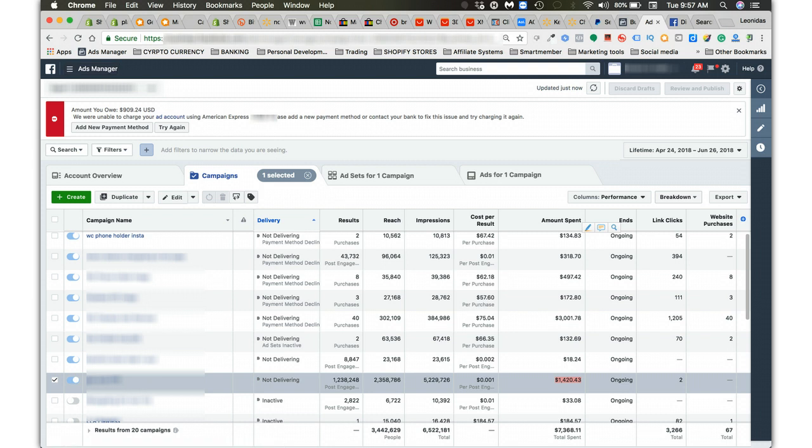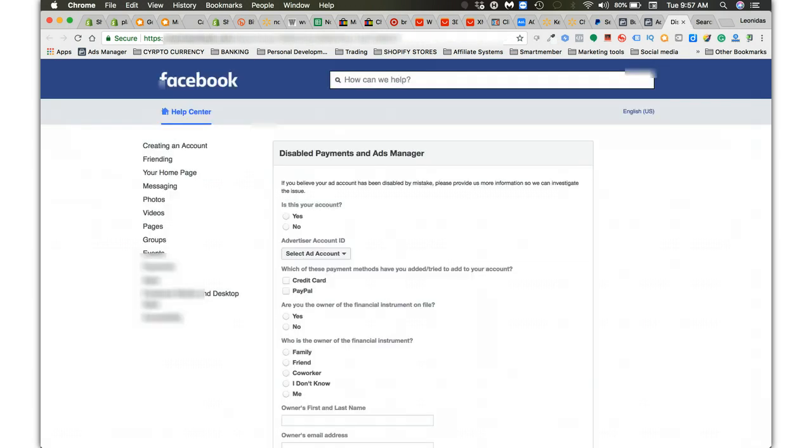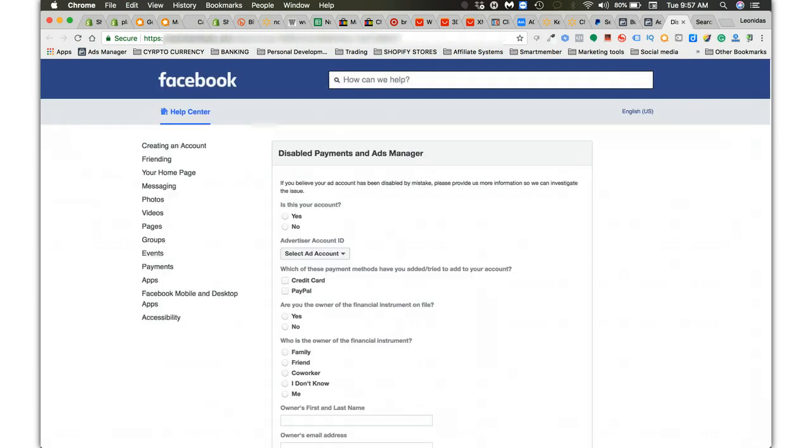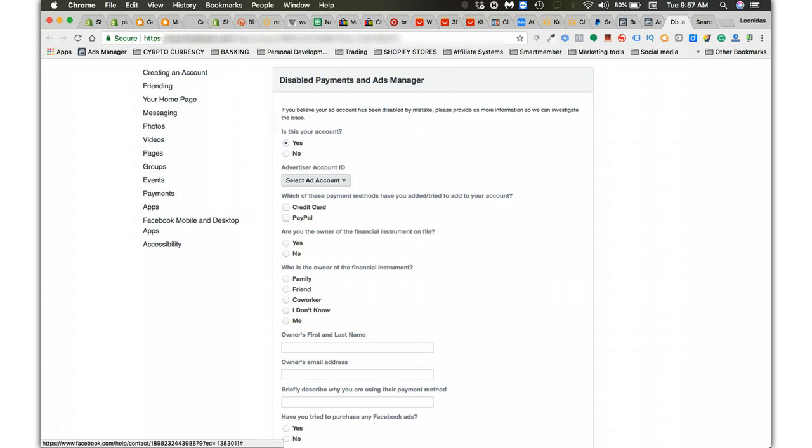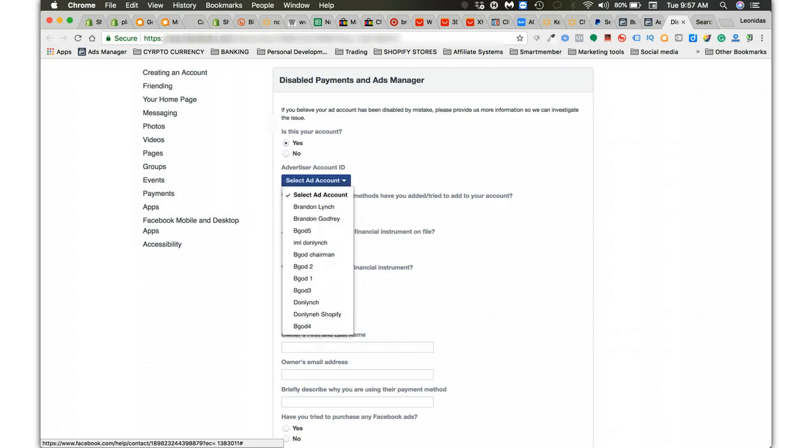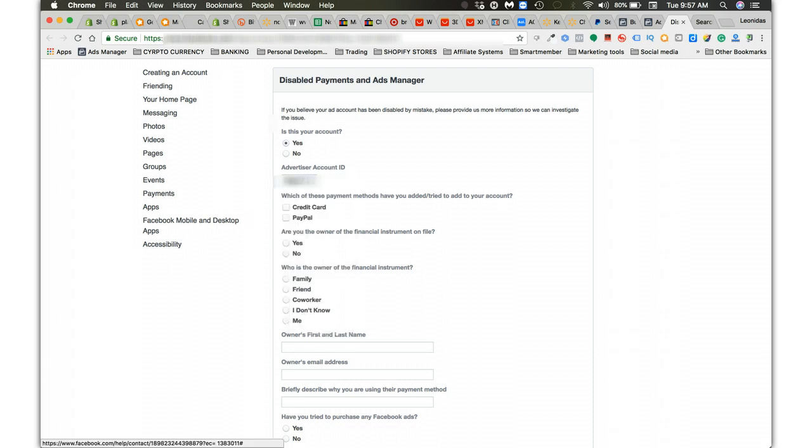Let's go to that form. This is the form right here: disabled payments in ads manager. We'll just go through it step by step. If you believe your ad account has been disabled by mistake, please provide us more information so we can investigate this issue. Is this your ad account? Always yes.